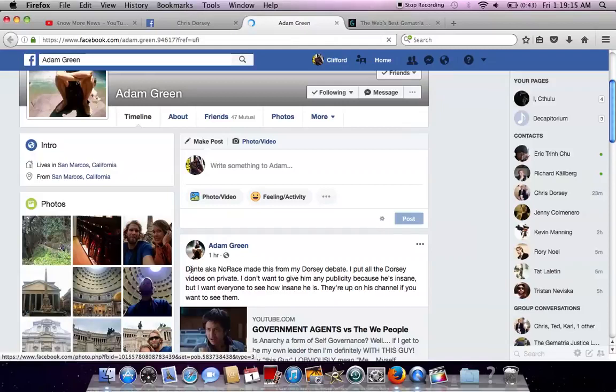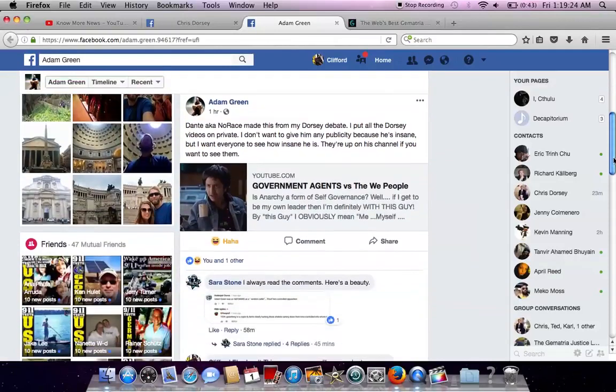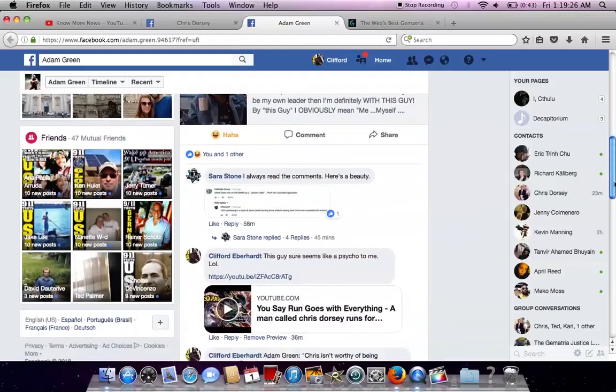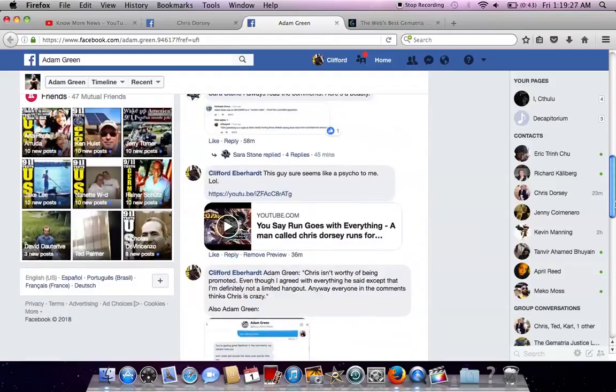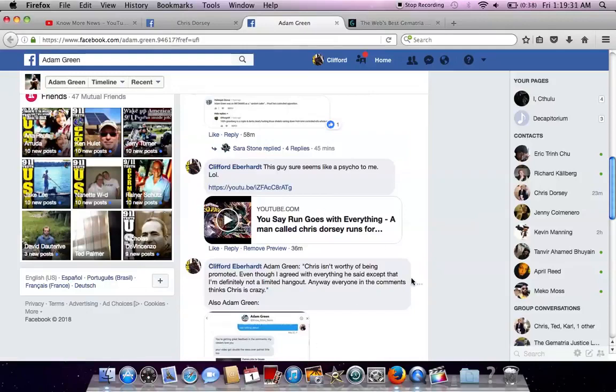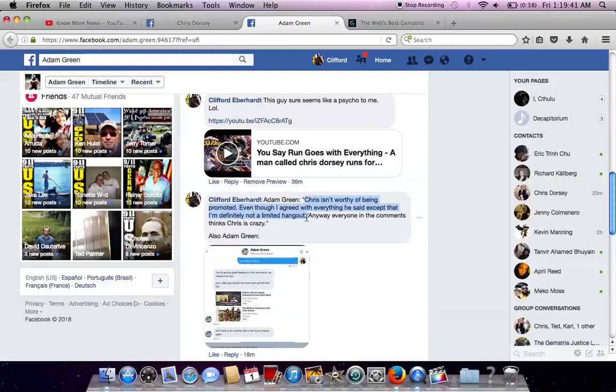And you see here he's posting another controlled opposition, no race. Dante is also controlled opposition, who essentially did a hit piece, who edited this. And then this is me posting a video of Chris at a debate, syncing it to You Say Run. But anyway, Adam Green was saying that Chris isn't worthy of being promoted, even though he says he agrees with everything Chris said, except that he's not a limited hangout, which he is.